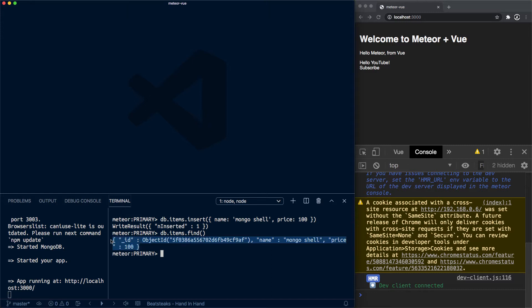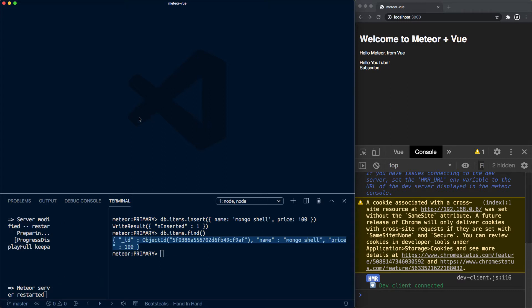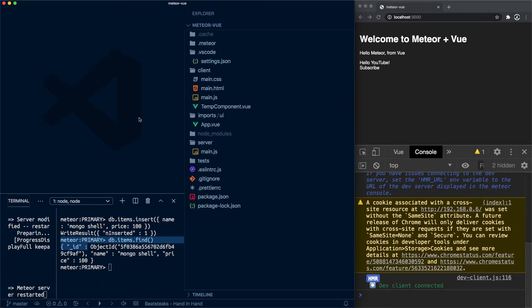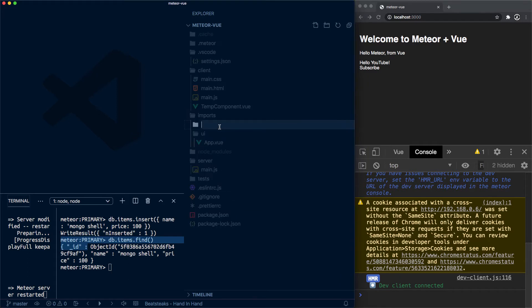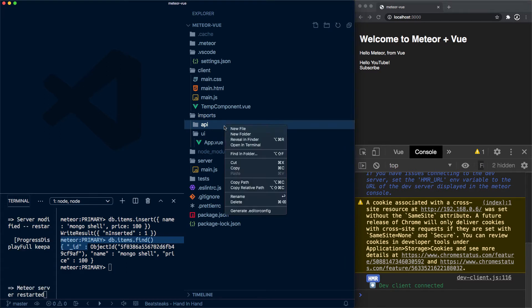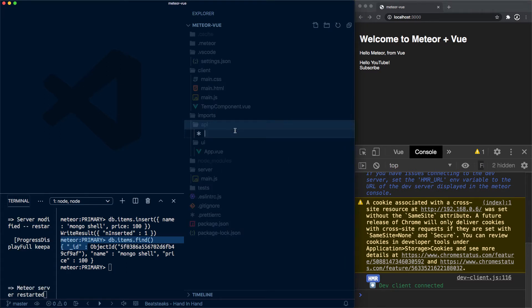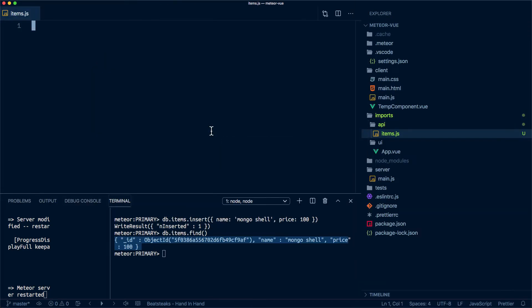So what we want to do is create a new file. First, a folder inside the imports folder, and we'll call it API. And now we want a file which we're gonna call items.js. Let's make this full screen.